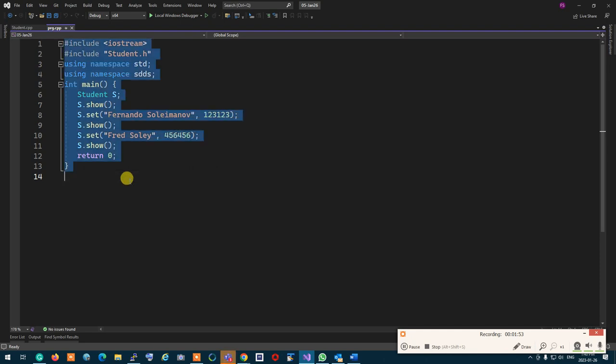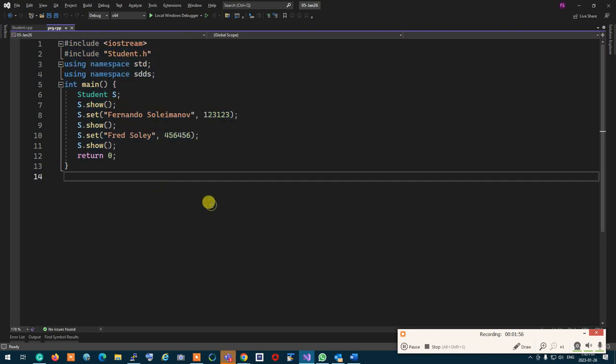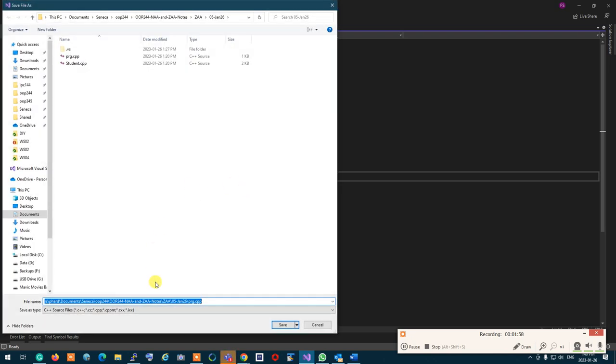Let me just save this as 'student main'.